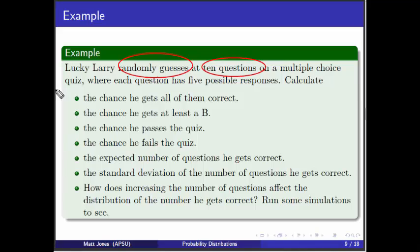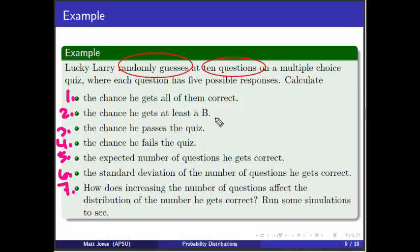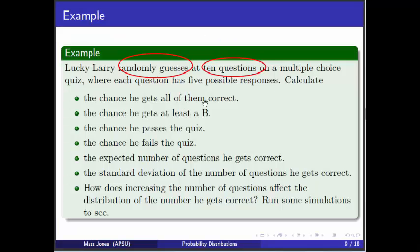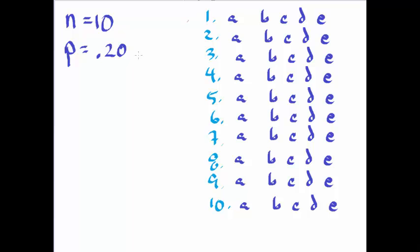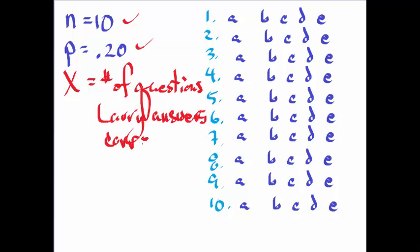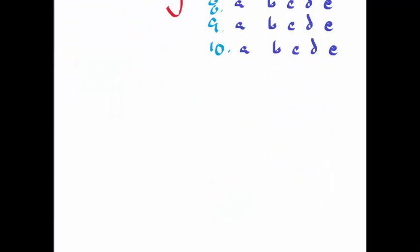What's the chance that he gets all of them correct? My next step really needs to be to define my random variable. The first step is identifying that it's a binomial situation and then writing down your number of trials. And then you want to write down your success probability. And also, at some point, you need to define your random variable so you know what this thing is. It's the number of questions Larry answers correctly.